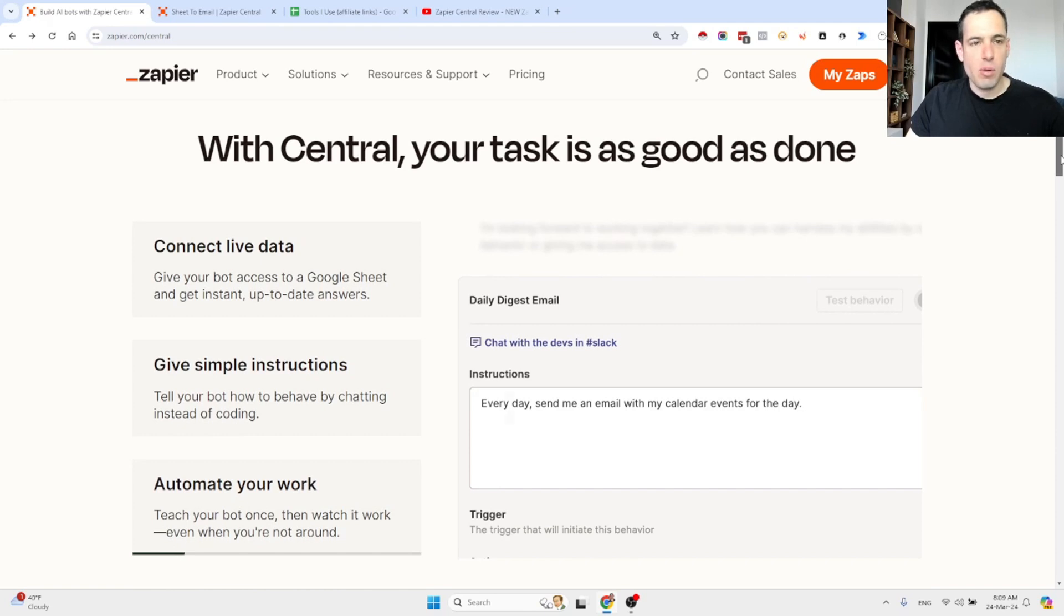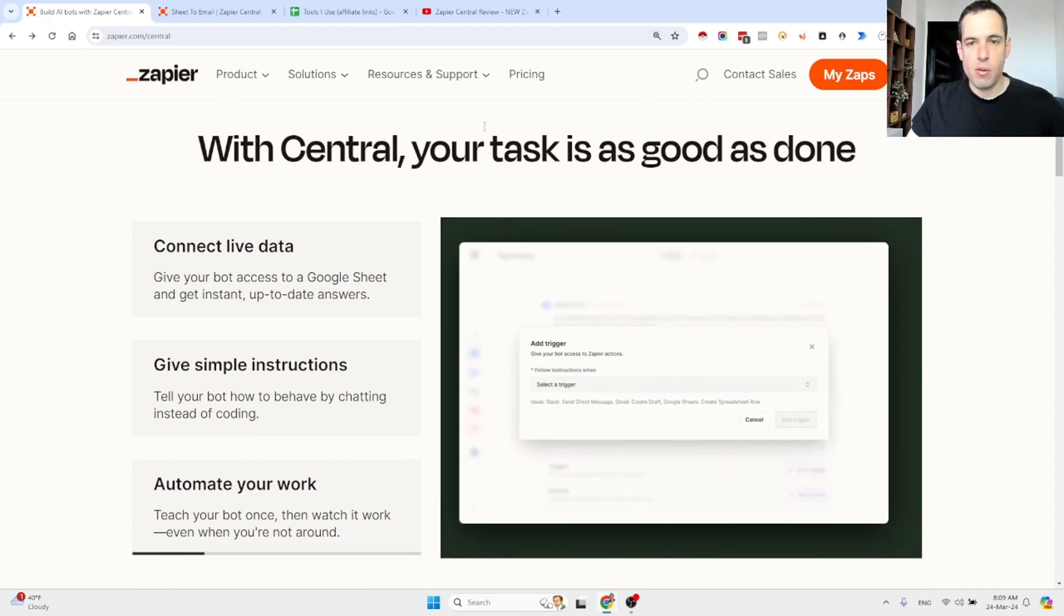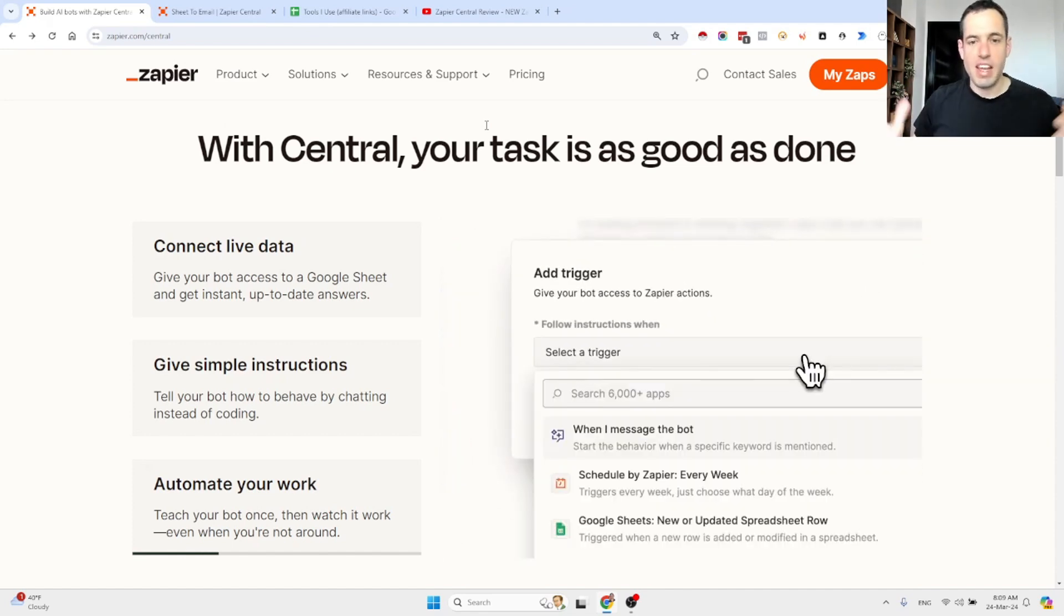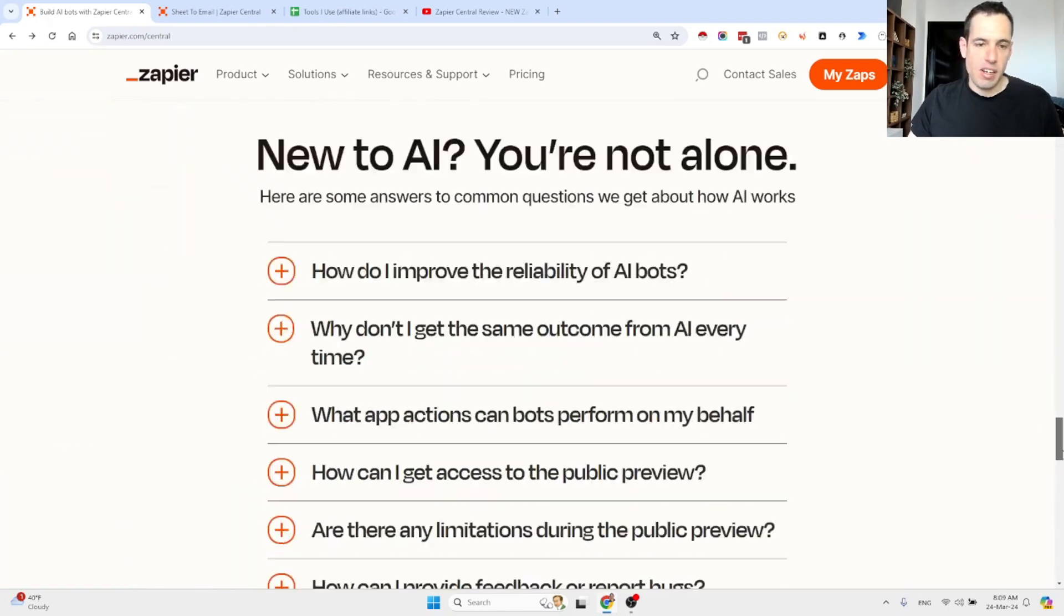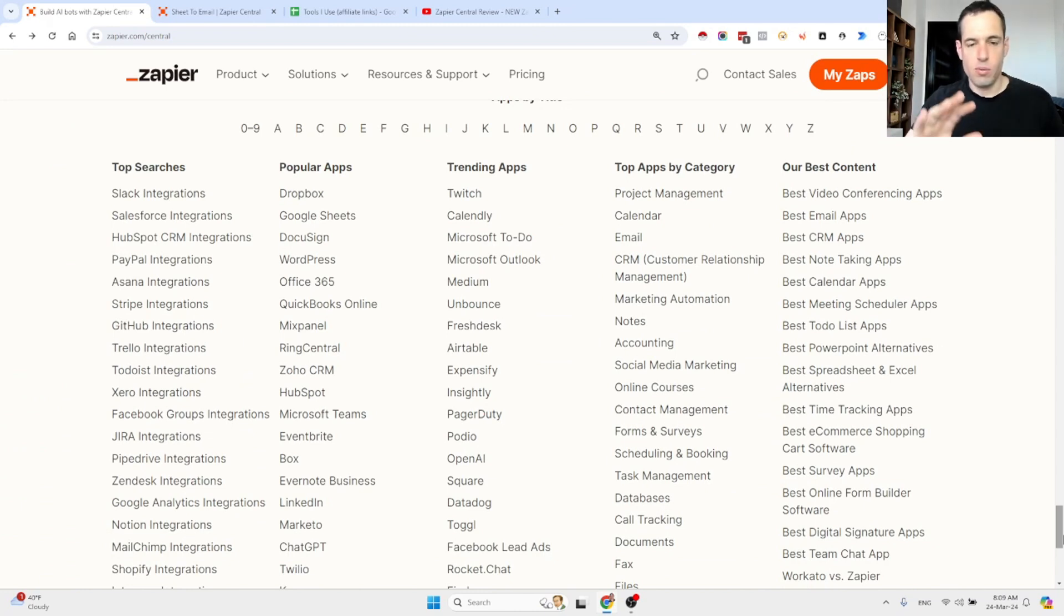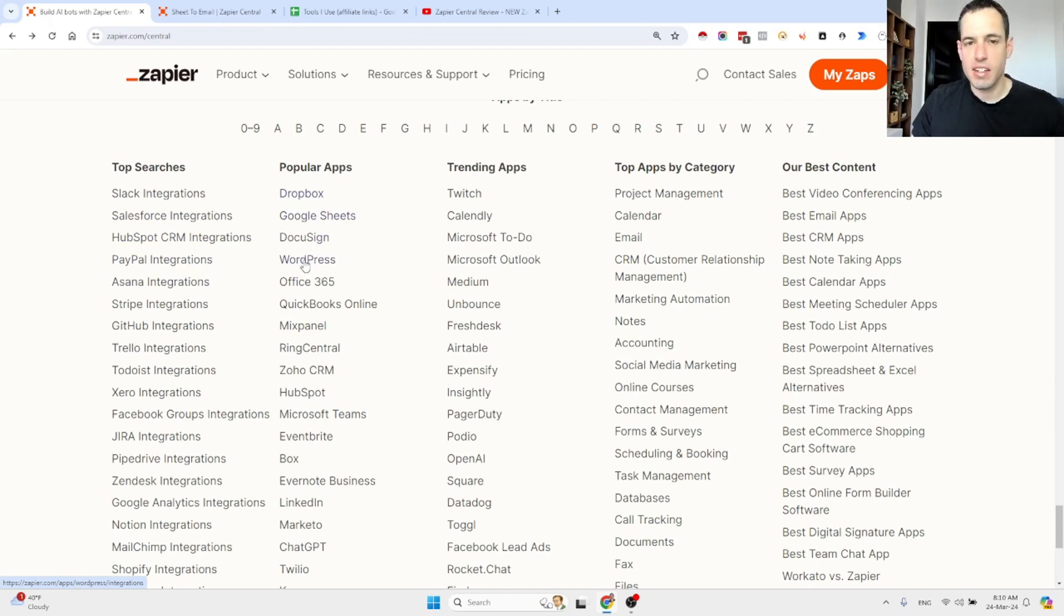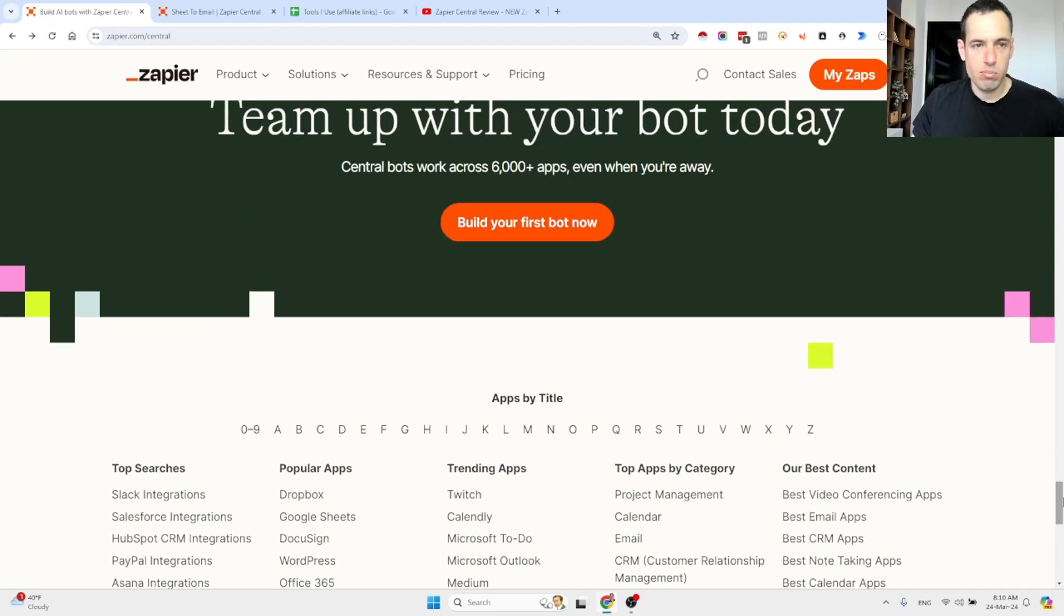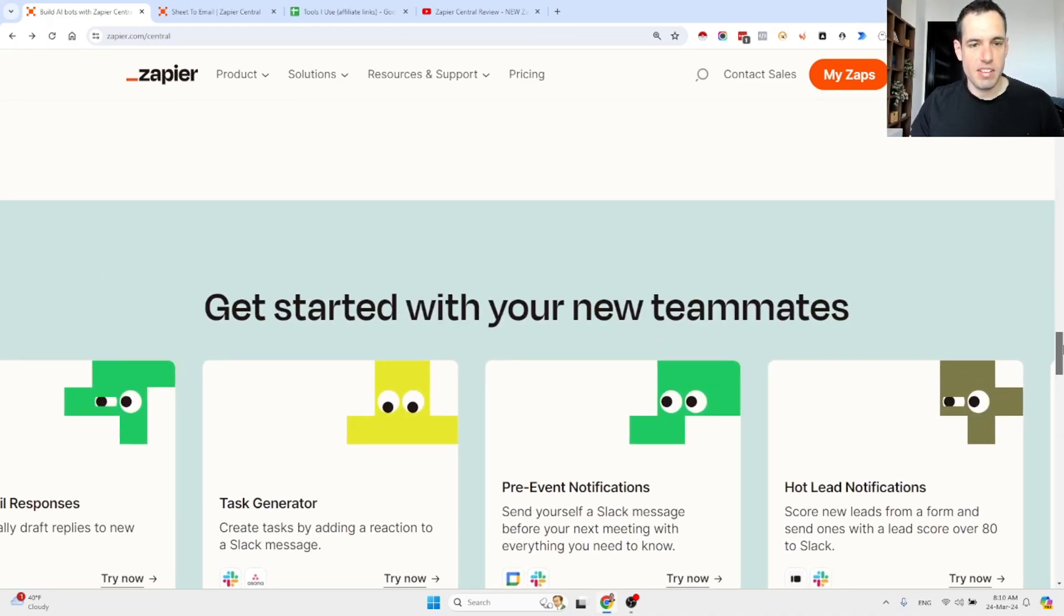What I want to share with you today is, as I said, a new feature. It is called Central, which is basically, as you guessed, an AI-related solution. Zapier Central, first of all, as you guys probably know, Zapier has a ton of integrations to basically all famous and popular platforms out there. Slack, Salesforce, HubSpot, PayPal, Asana, Dropbox, Google Sheet, DocuSign, WordPress, Calendly, Twitch, anything to be honest. So with regards to being covered with different API routes, Zapier definitely does provide this.